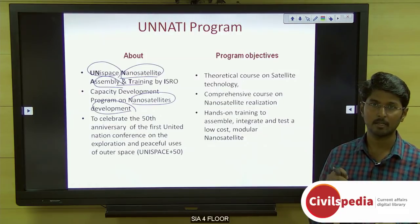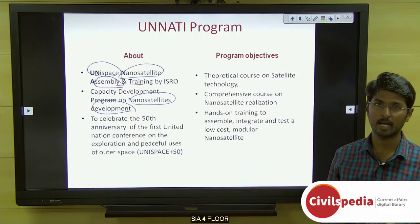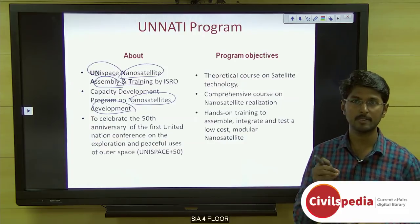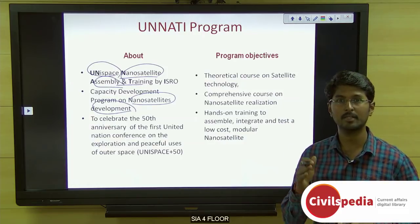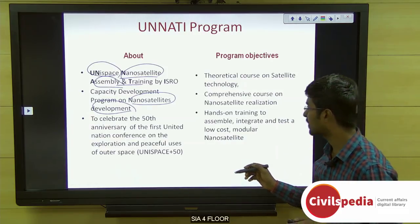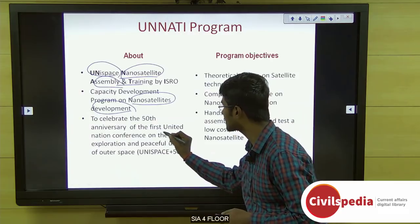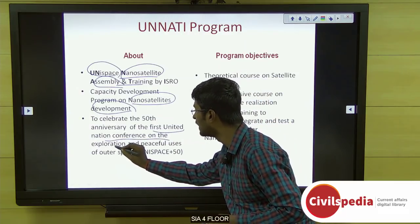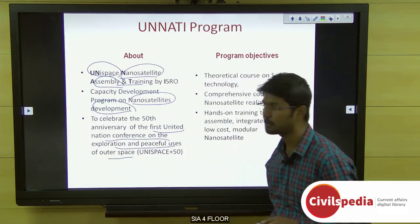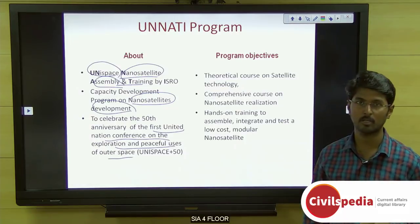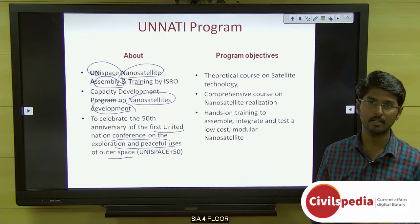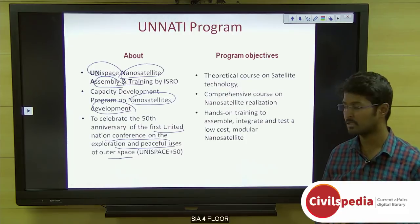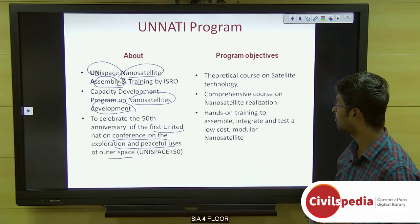This program was announced in June 2018 to celebrate the 50th anniversary of the Unispace Conference — the first United Nations Conference on the exploration and peaceful uses of outer space — which the UN felt the need for following the launch of the Sputnik satellite by the Russian government.